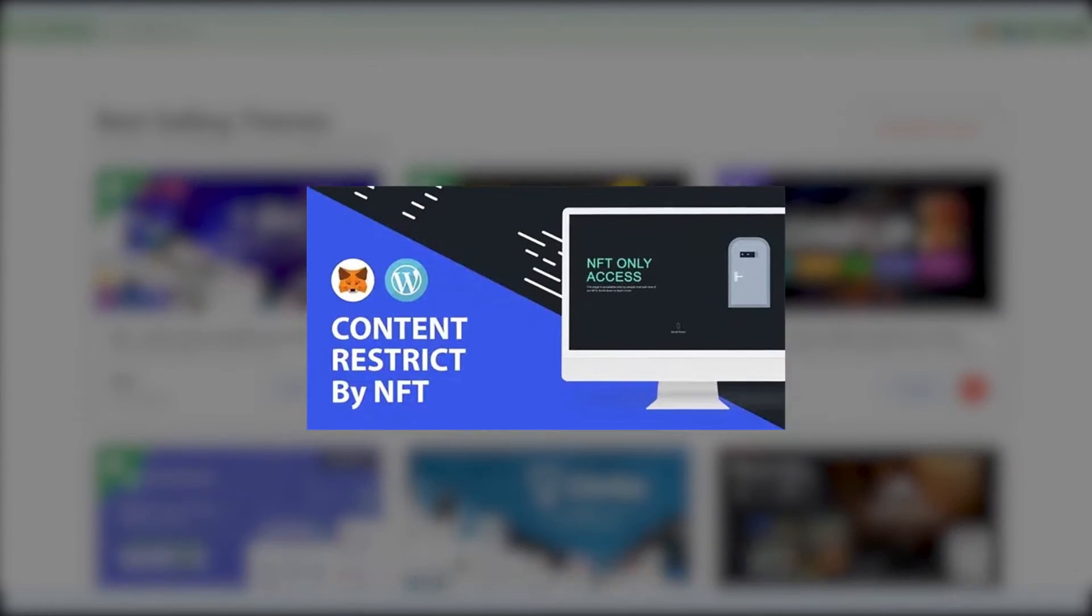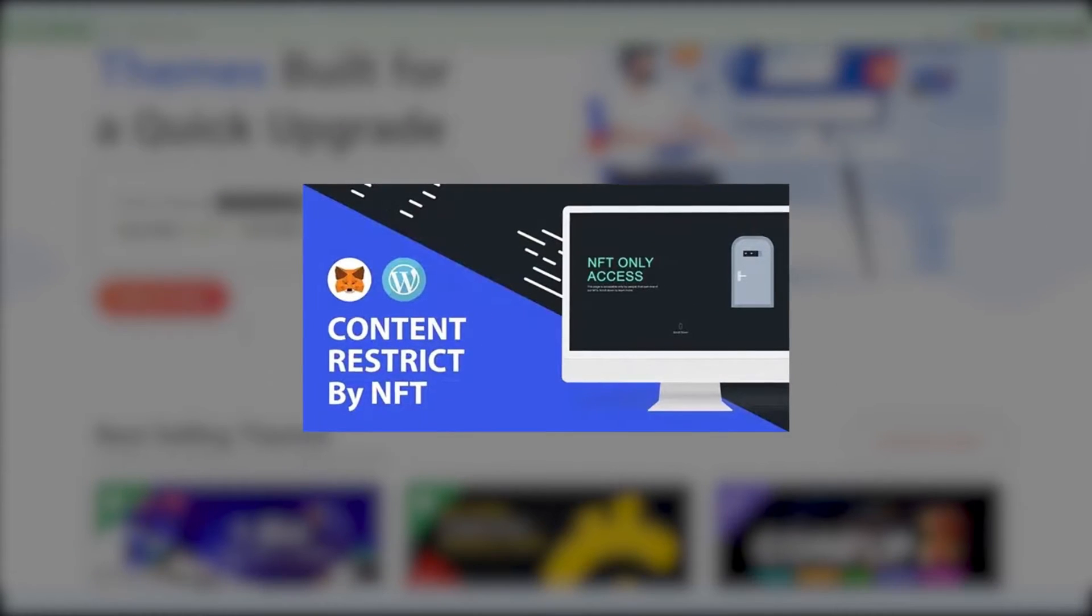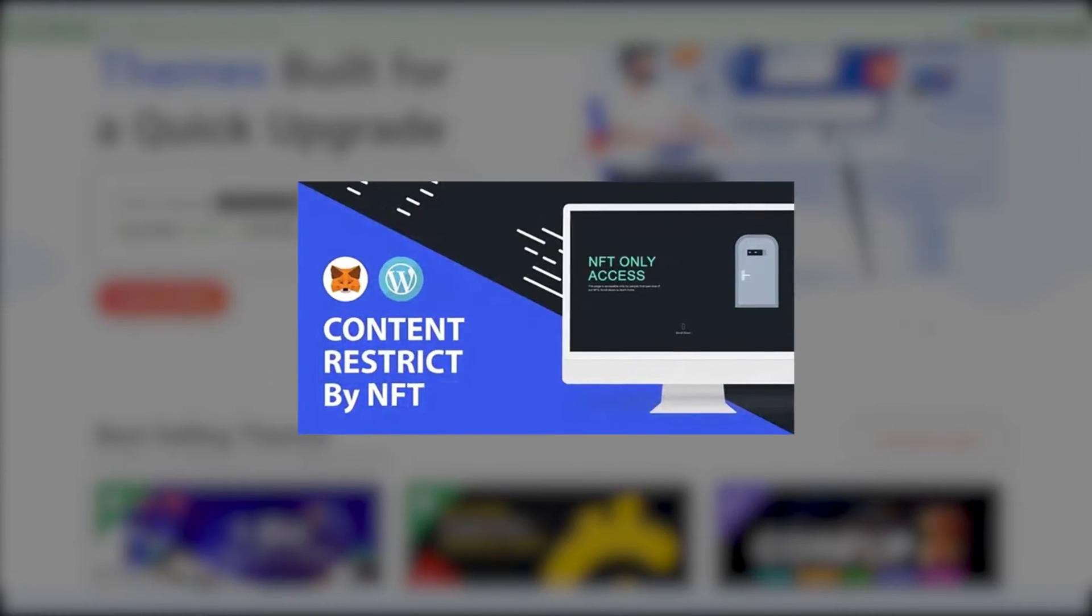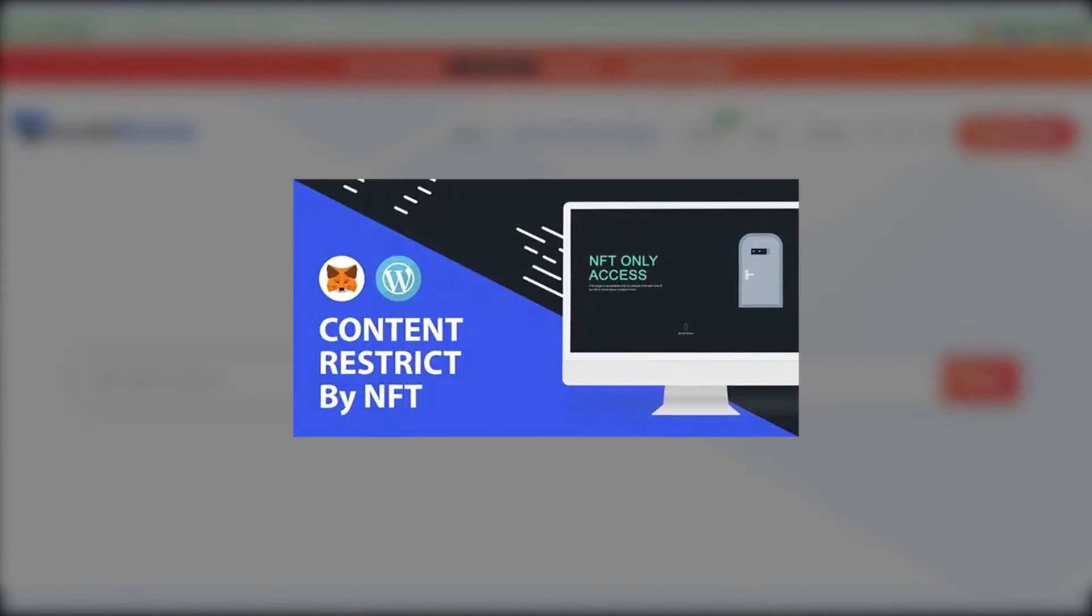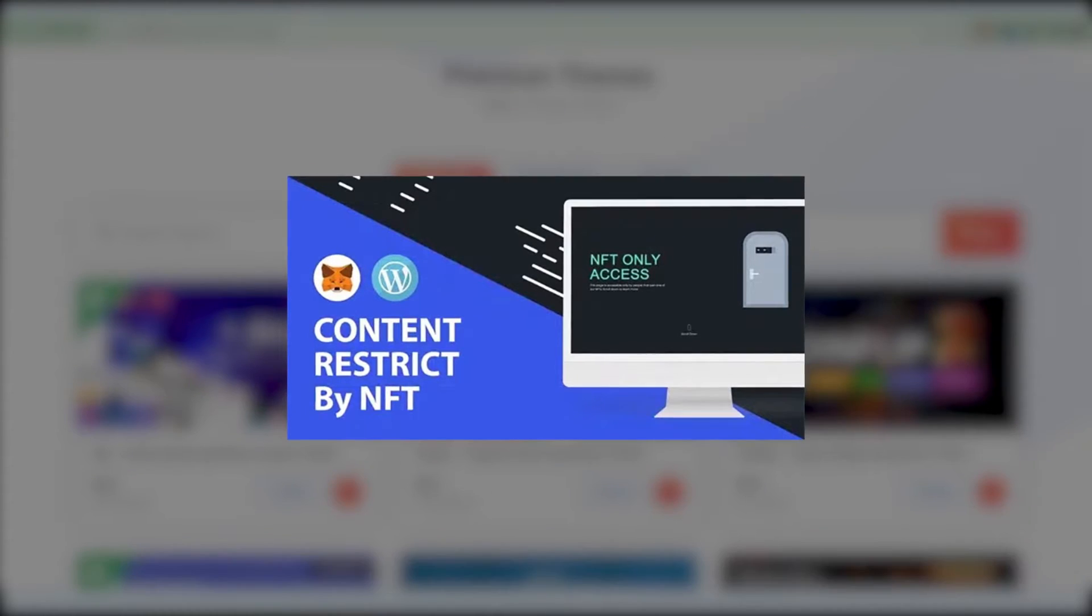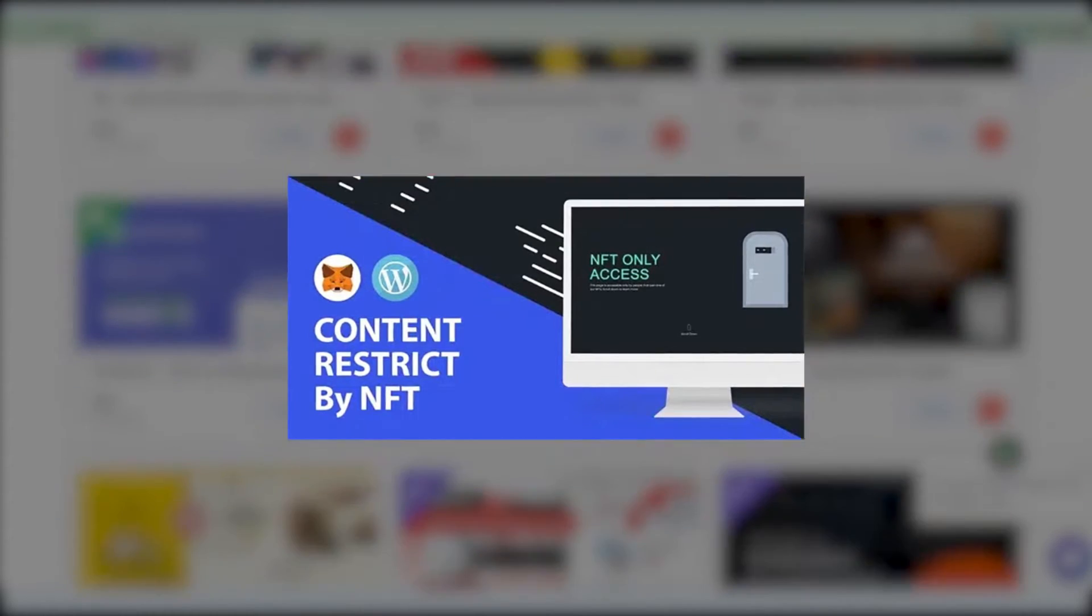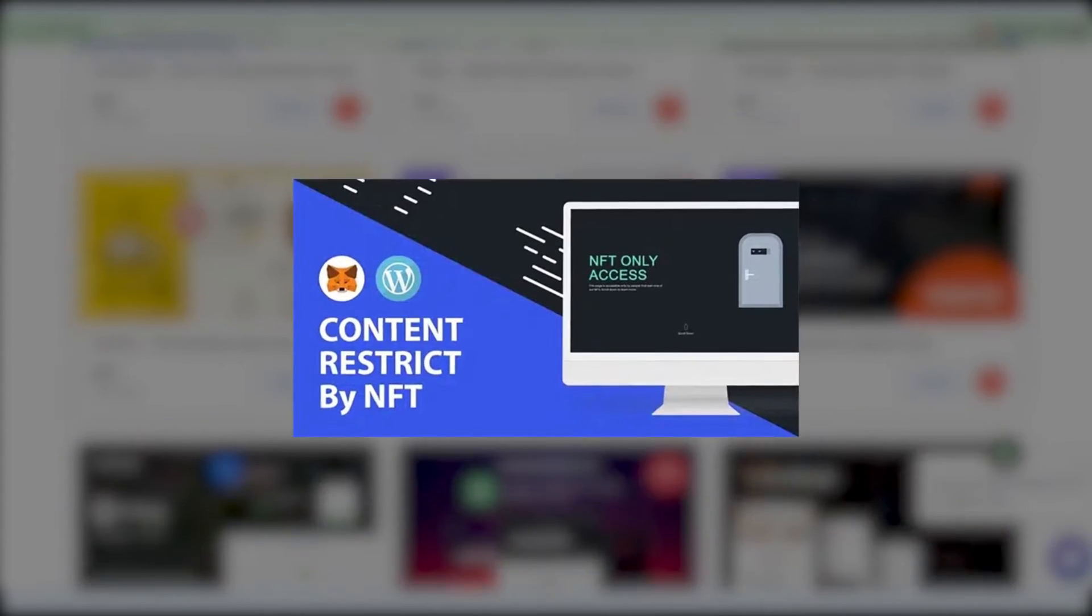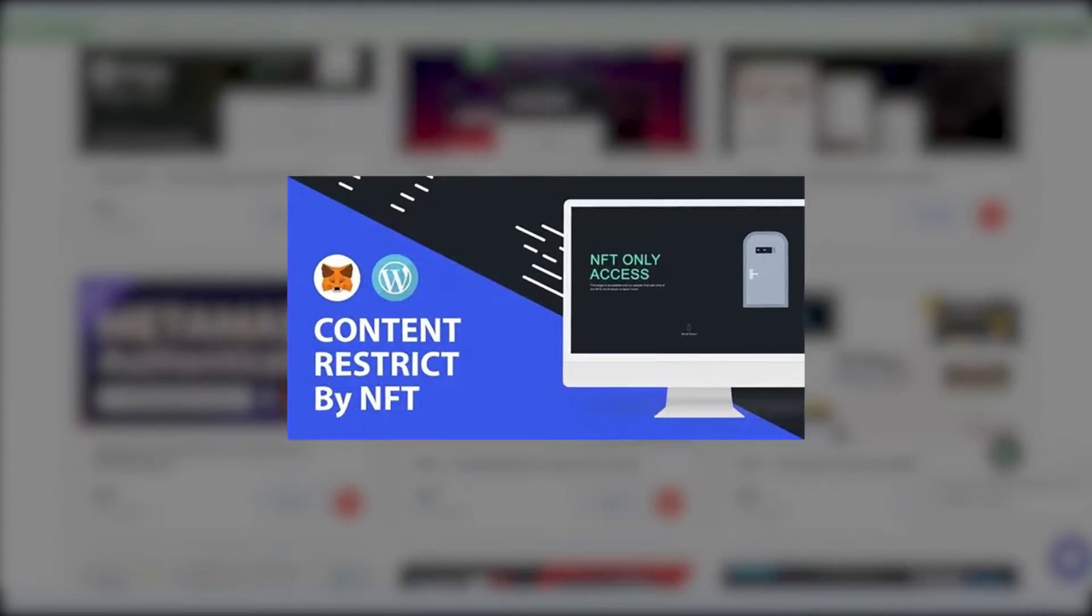Today, we talk about our Restrict Content by NFT plugin, which will allow you to show your special premium content only to people that have bought your NFTs. This plugin is a great addition to your website and it's one of the many practical uses for NFTs, so let's see what it's all about.